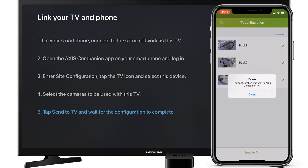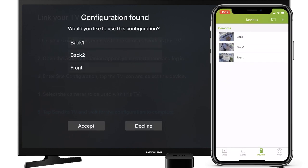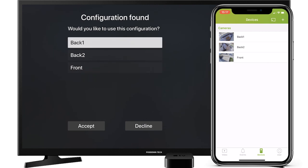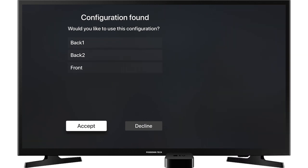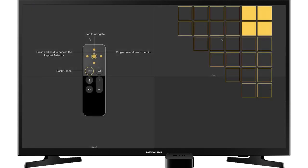Tap Send to TV. Tap OK and let's go back to Apple TV. Accept the configuration and you are ready.